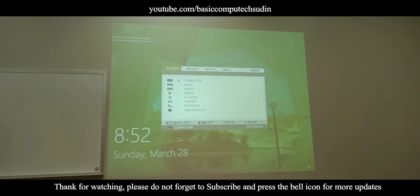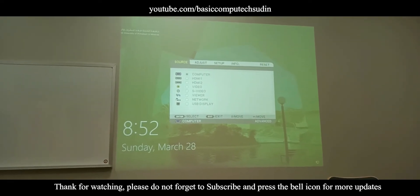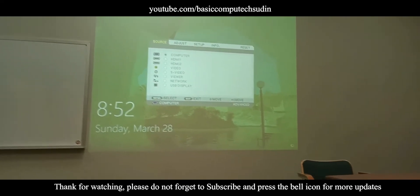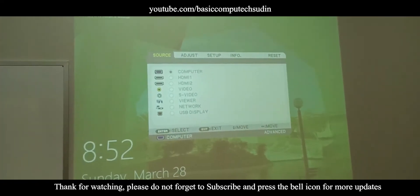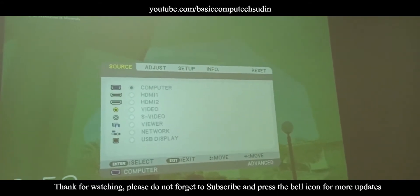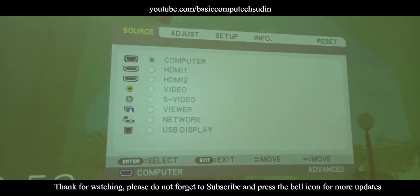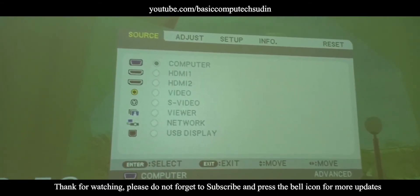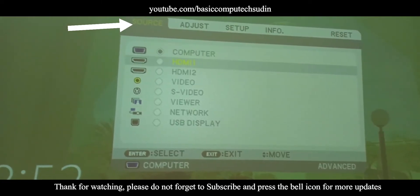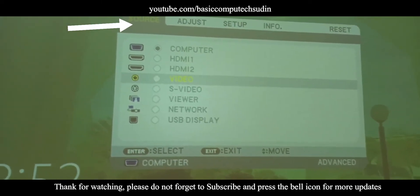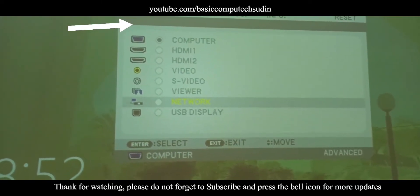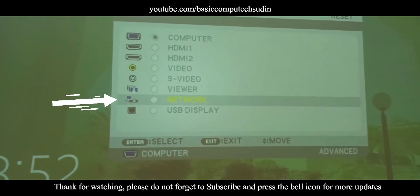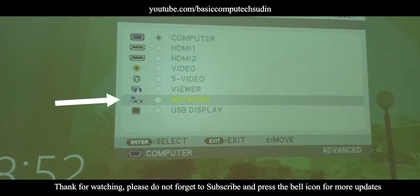It's very easy. Press the menu and the first one, Source options, and come down. In the down you will find the Network options. Let me show you Network options. Go to the Network.